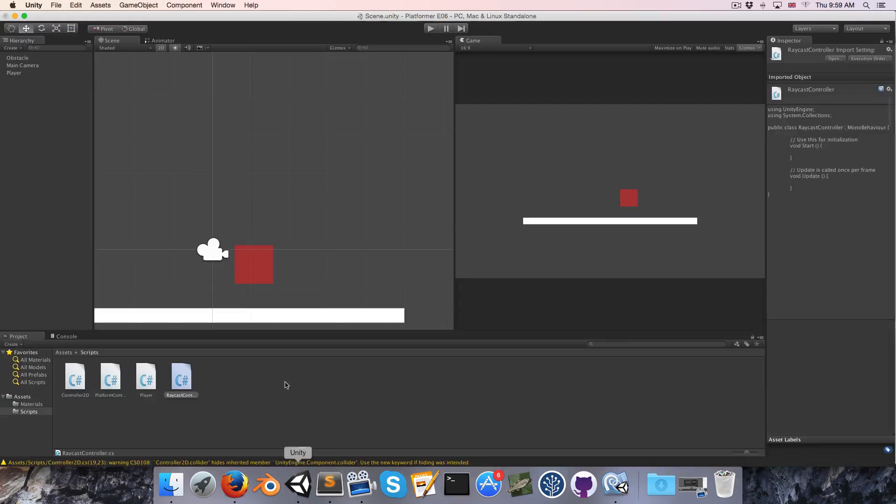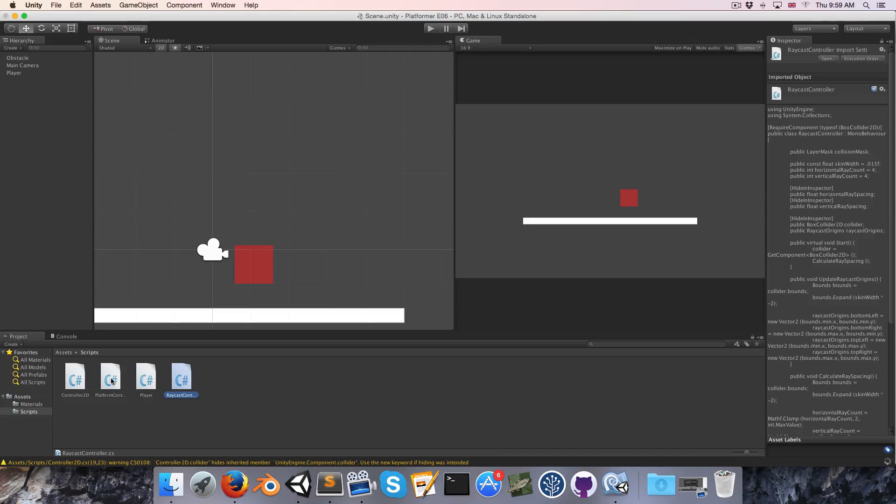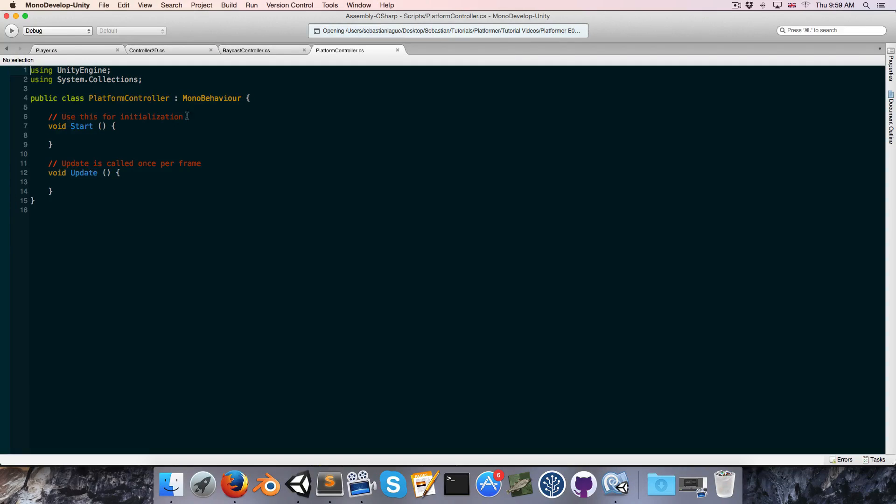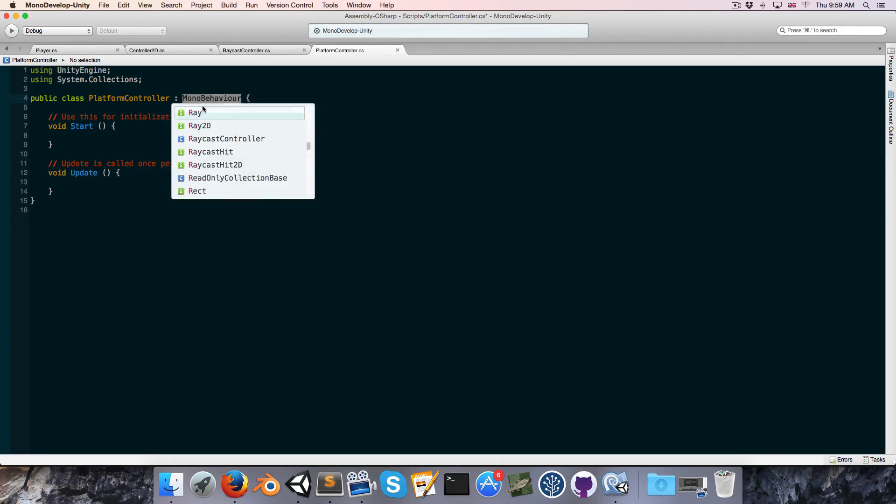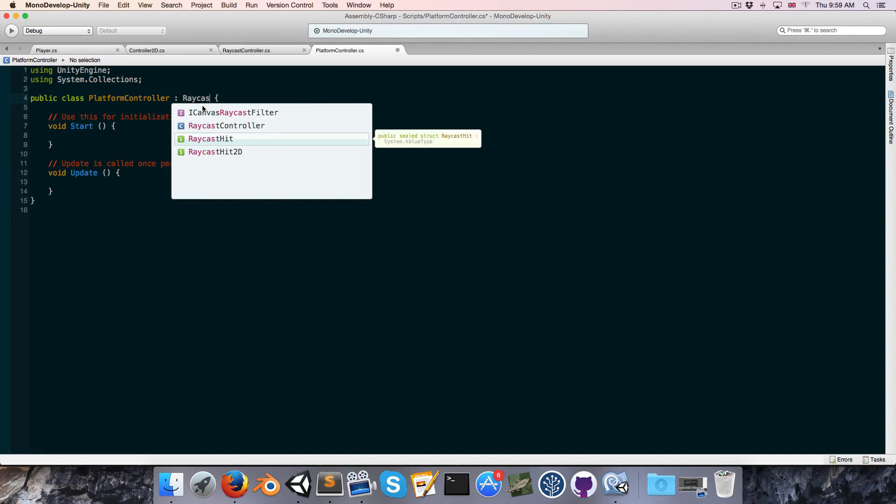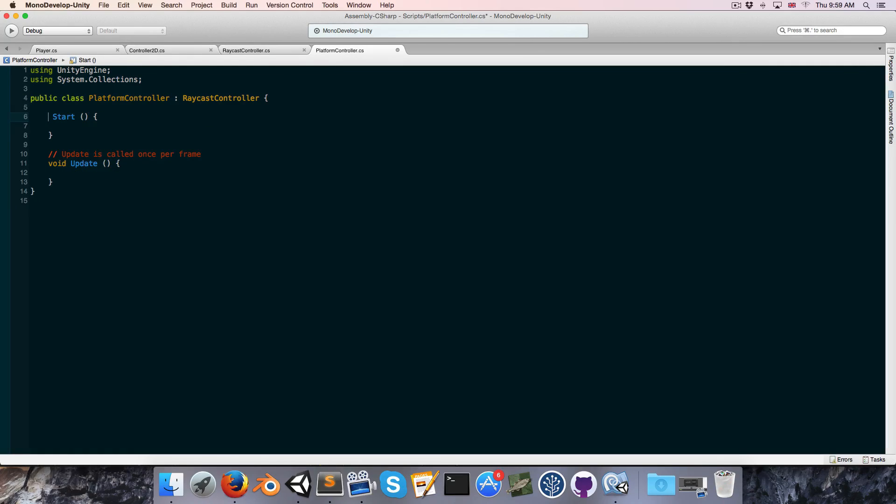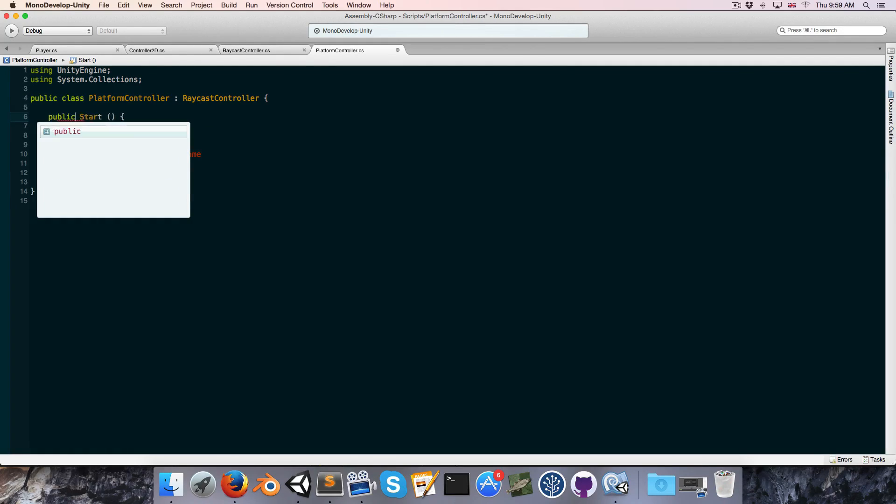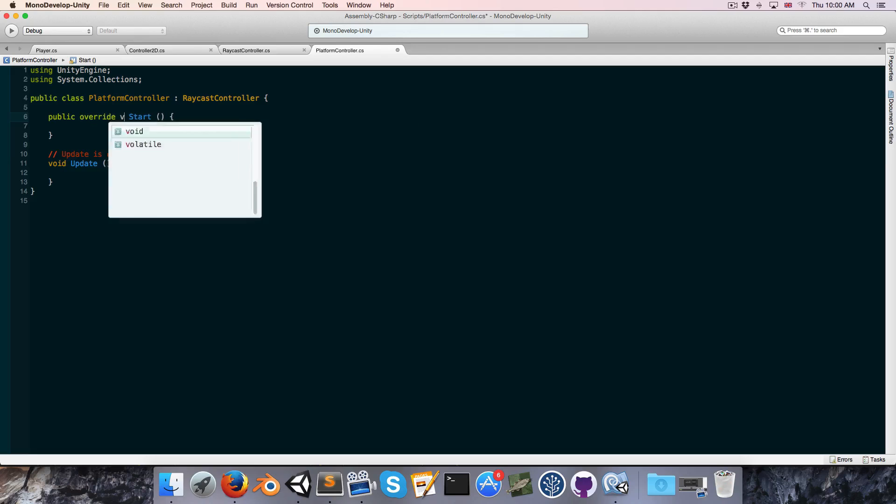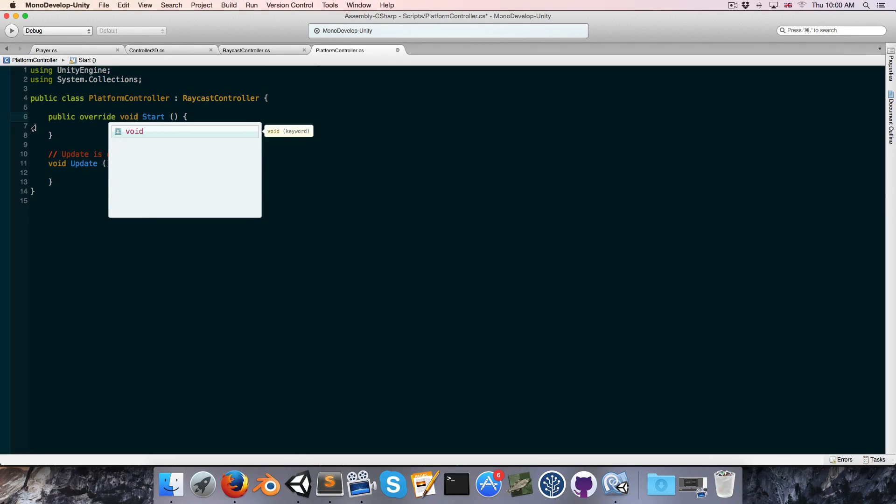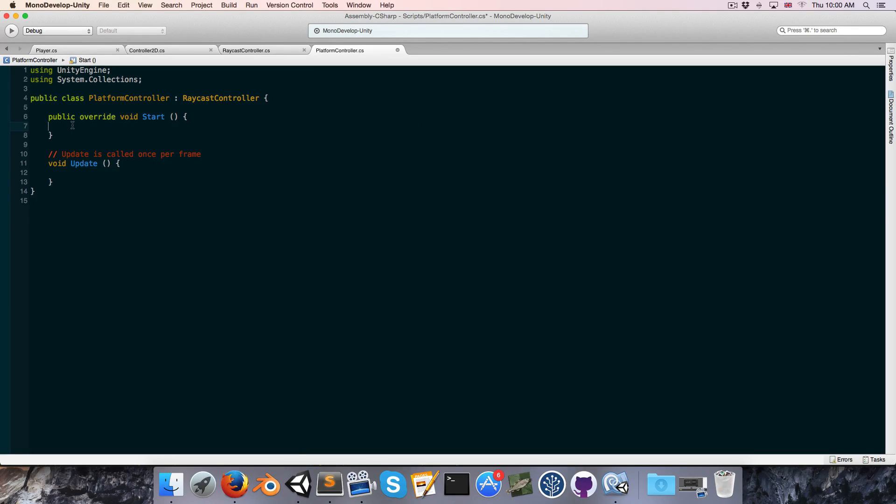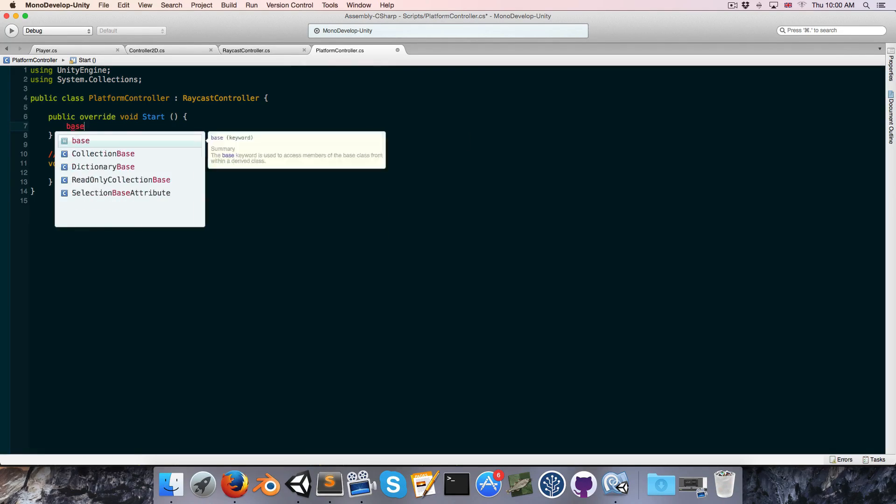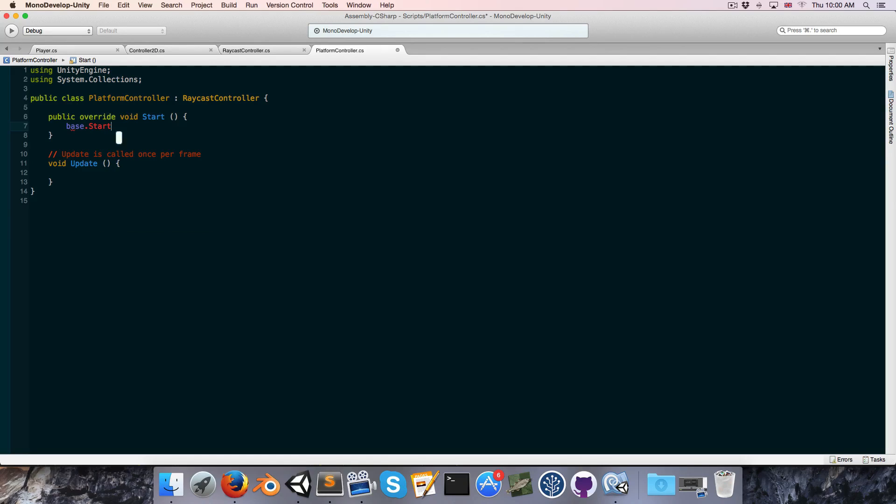Alright, so let's open up the platform controller script, and this also extends the raycast controller script, and for the start method, let's make that a public override void, and call base.start.